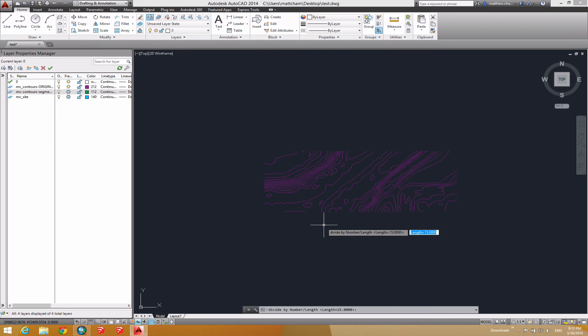As I'm running this tool, I've got two options, number and length. And it defaults to number equals 10, which would turn each one of these into 10 segments, which is kind of like the divide functionality in SketchUp. But if you hit L and enter, you can give it a length of a curve. Now it's set to 15. I'll go ahead and type 20. Hit enter.